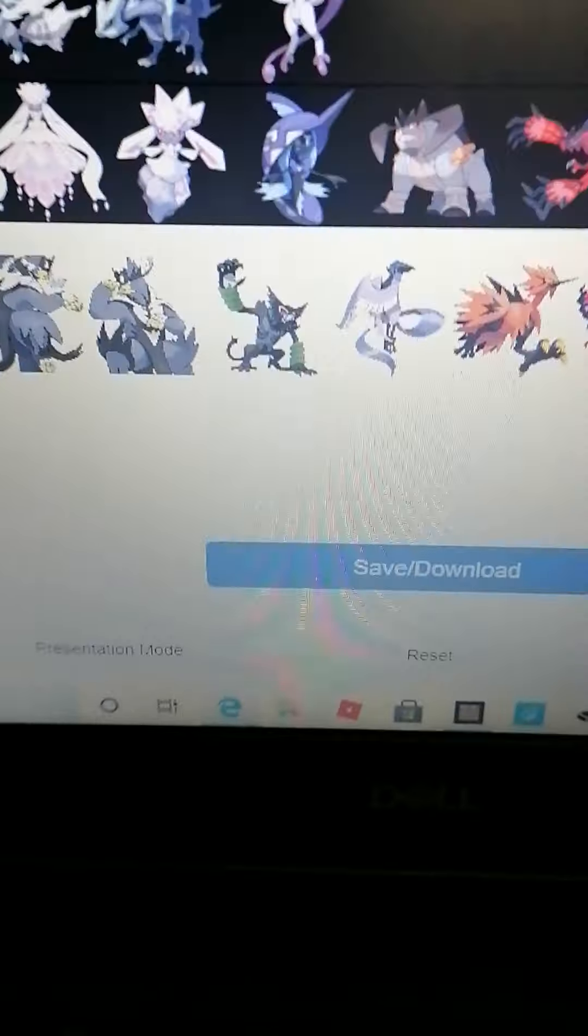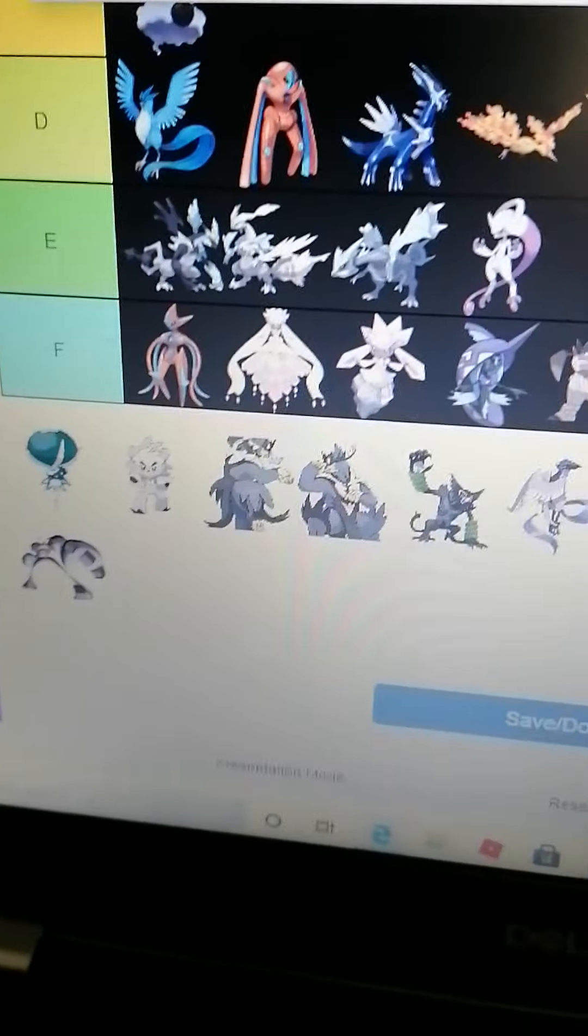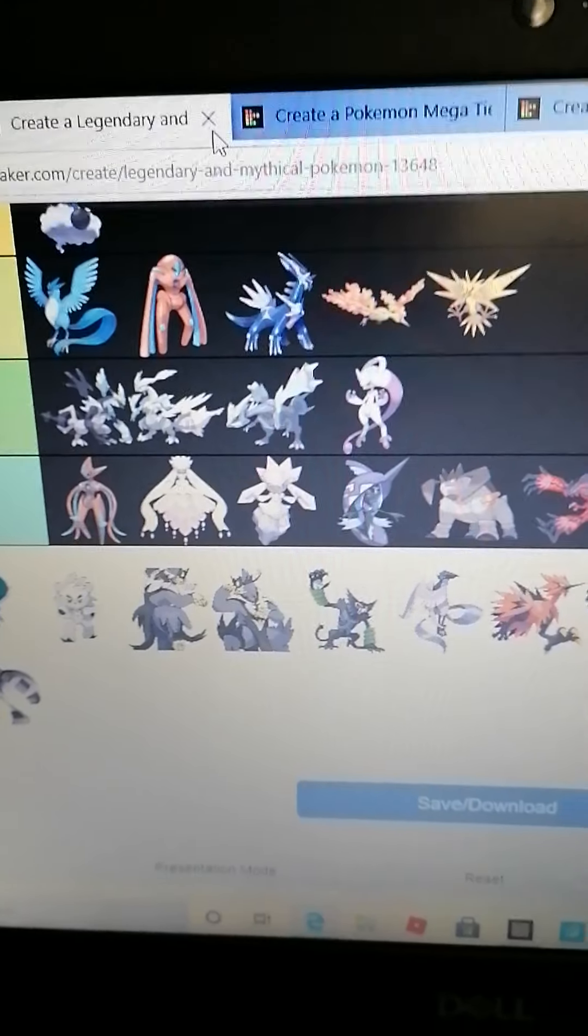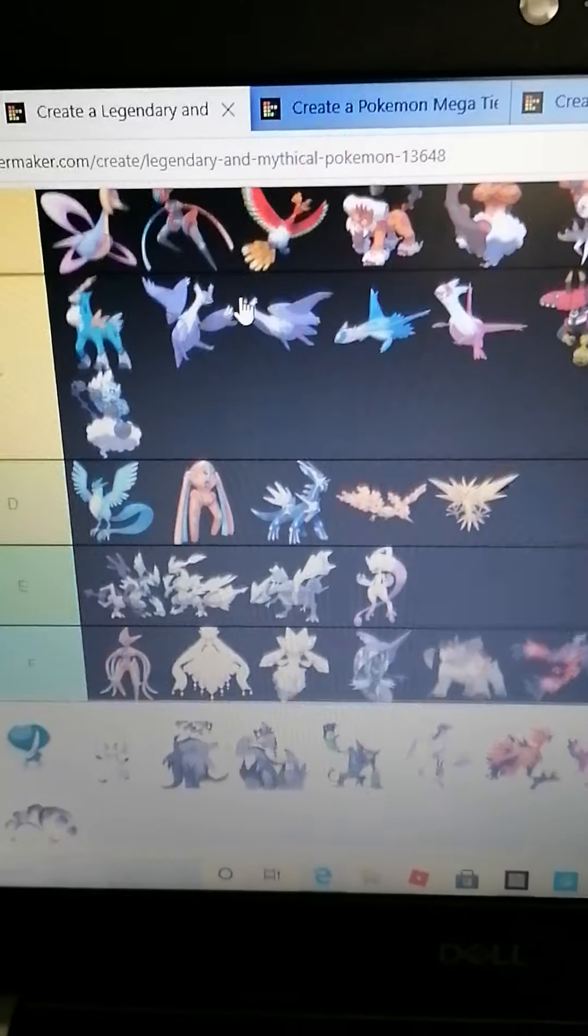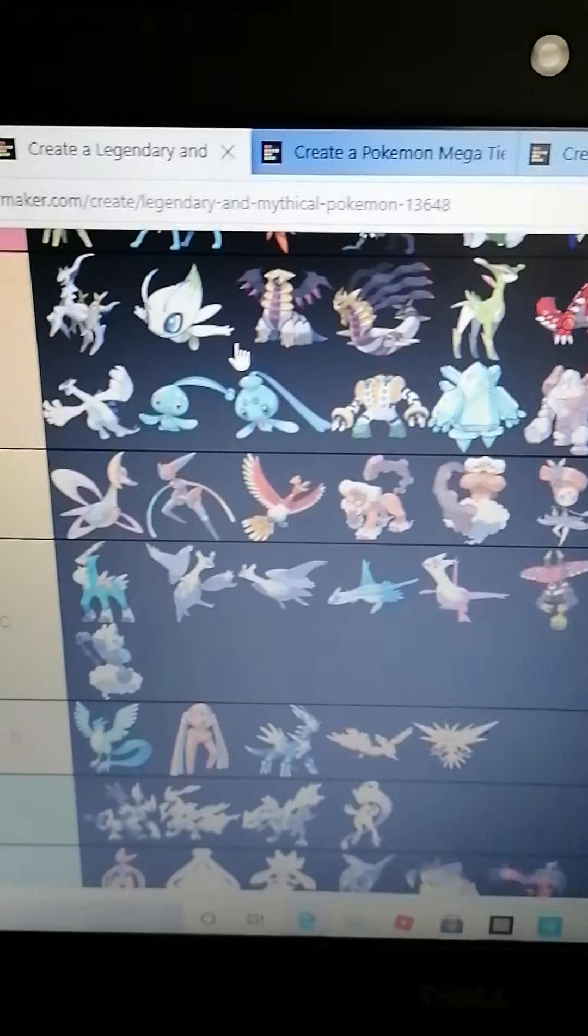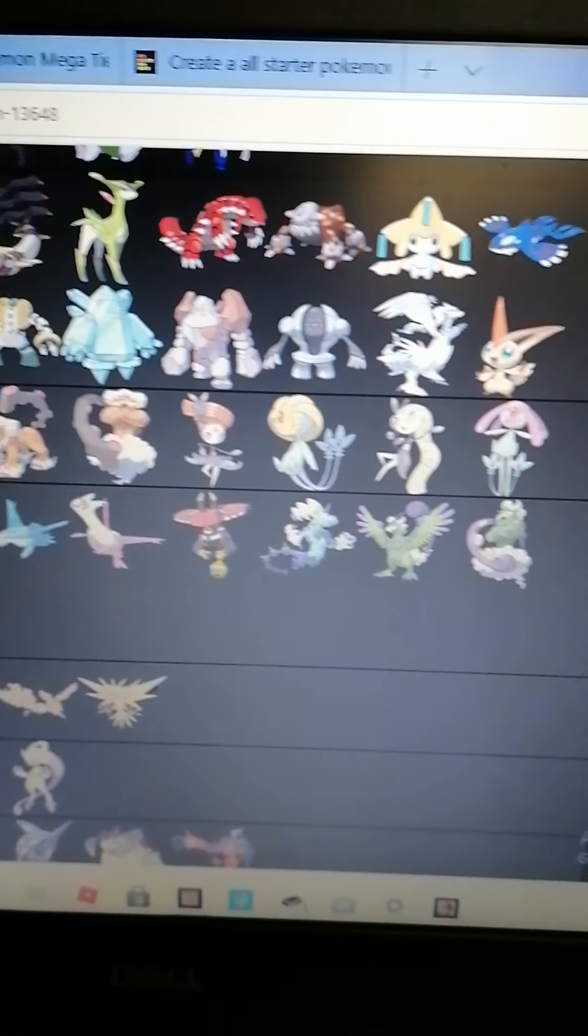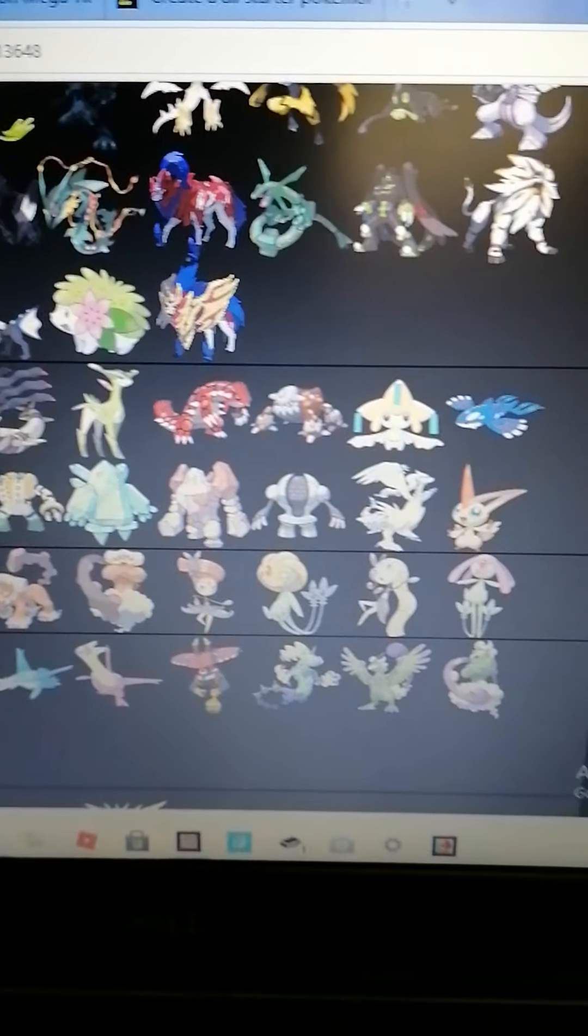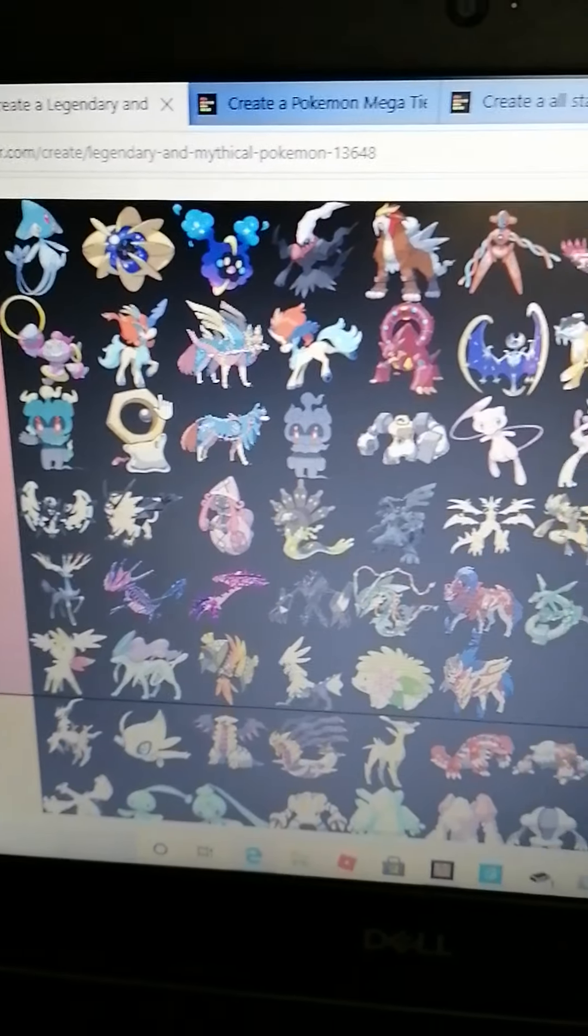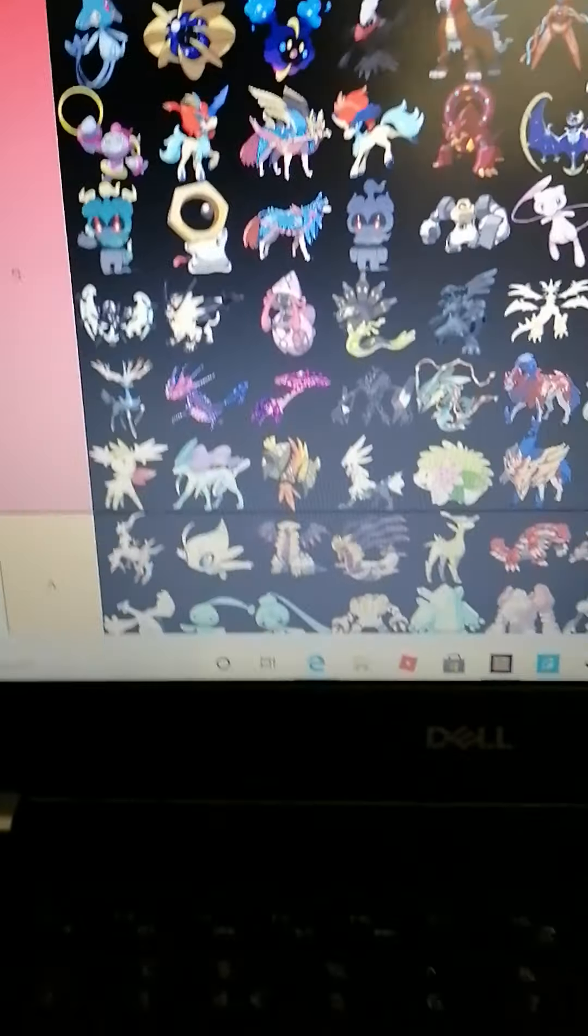Here we go, this is my tier list. You can pause the video if you want to go through them. S tier is just so big. Anyway, that's just the first one.